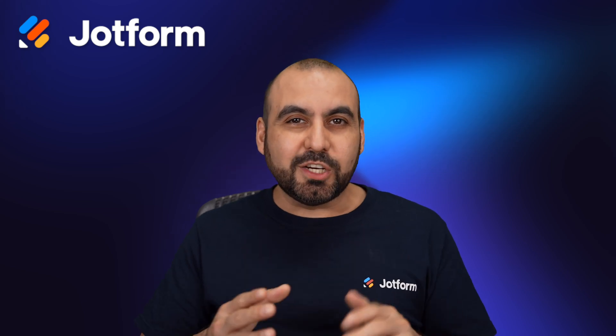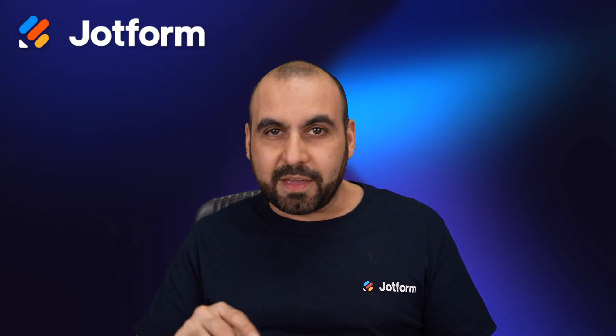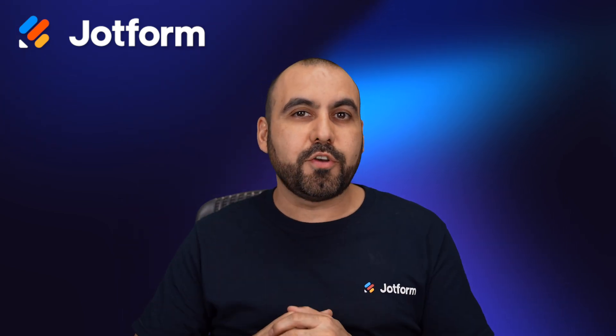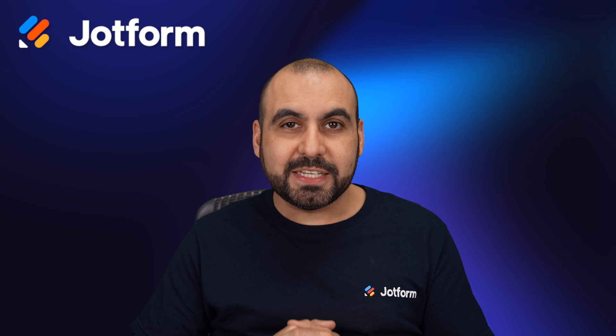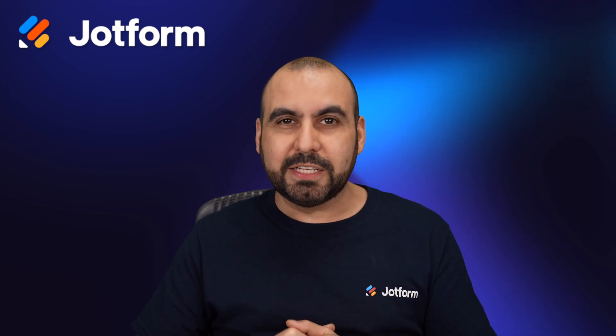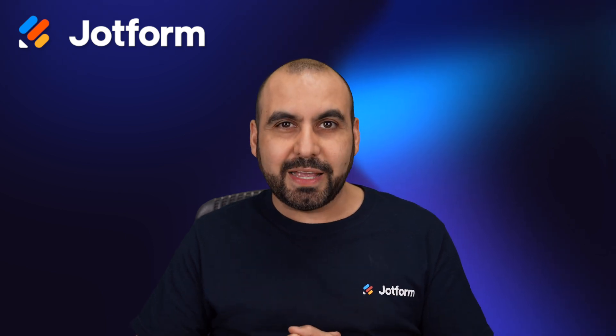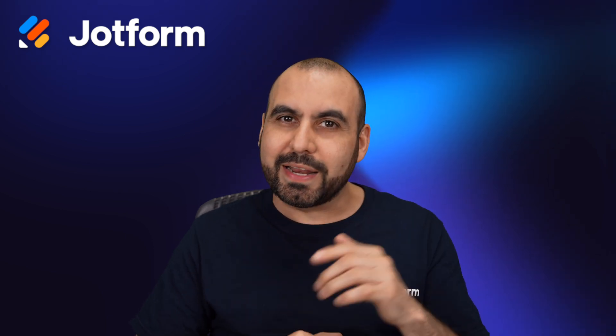Let me show you how to integrate JotForm with Flowmatic. That way you can start your WordPress automations right away. So follow me to my desktop right now.